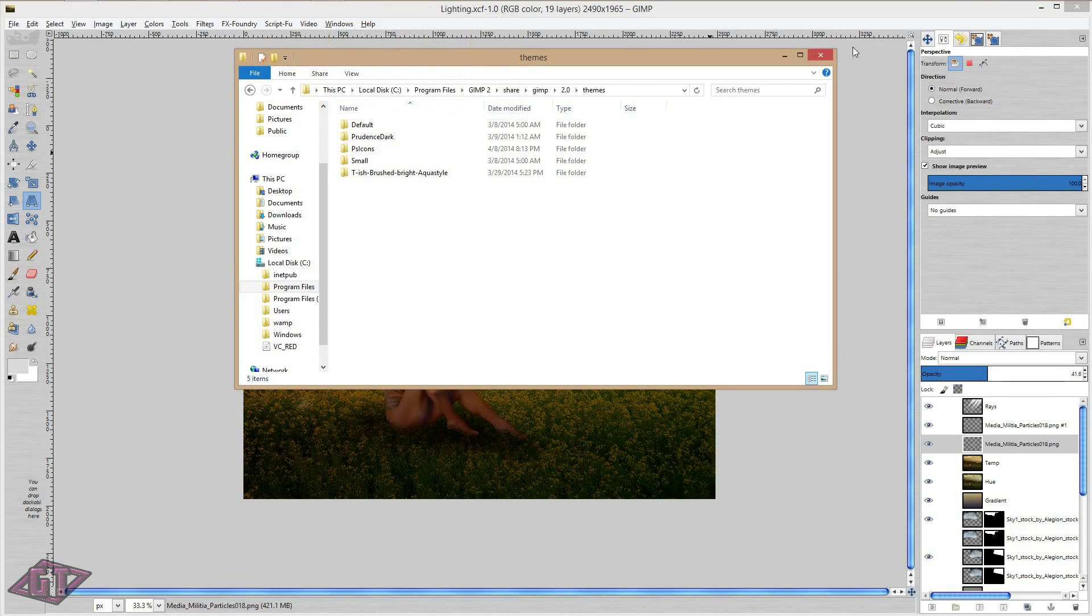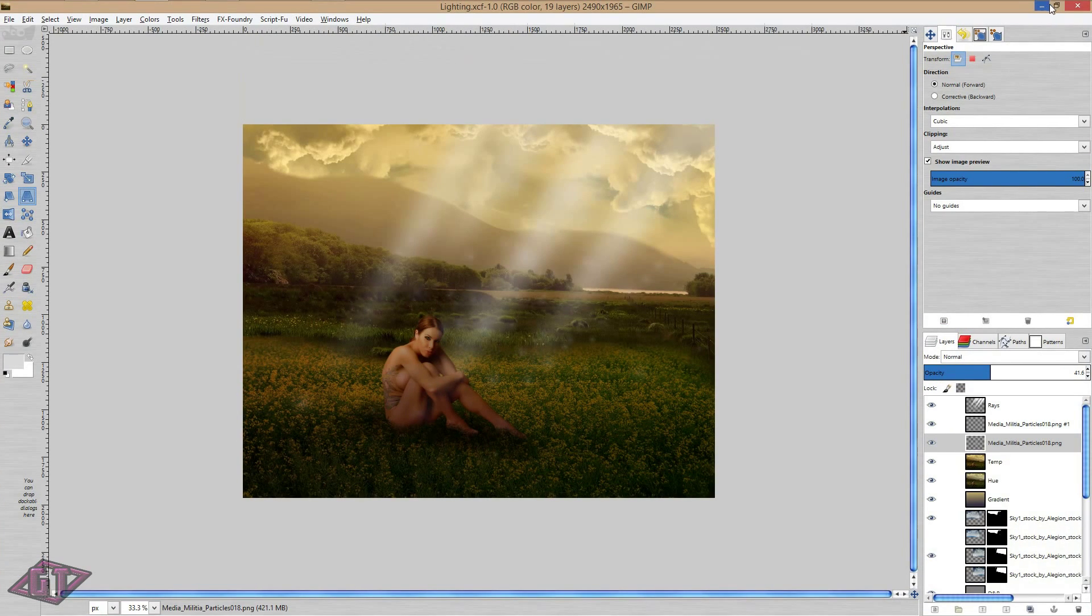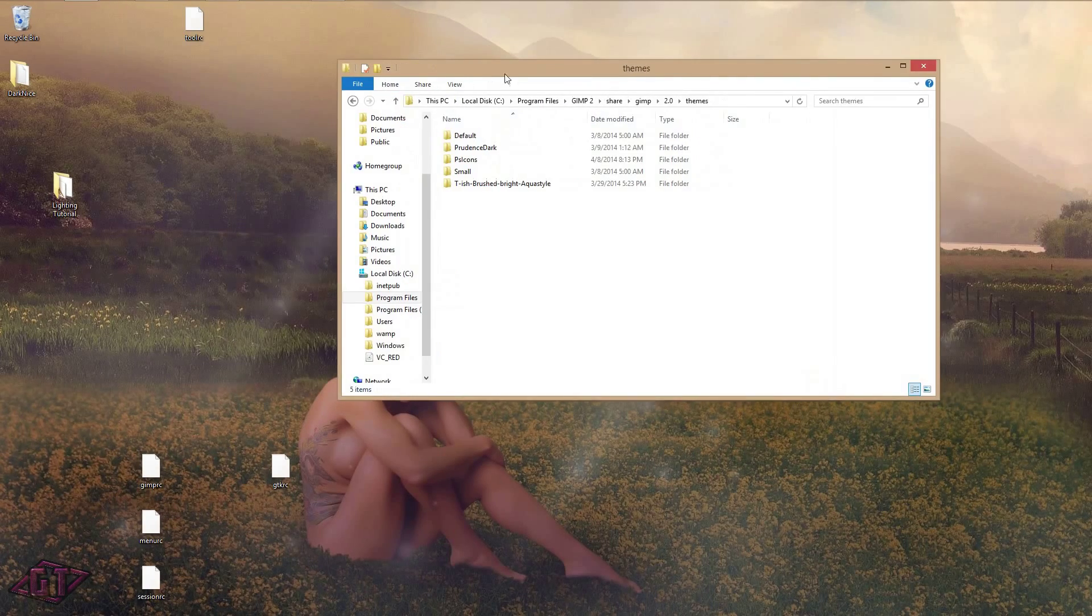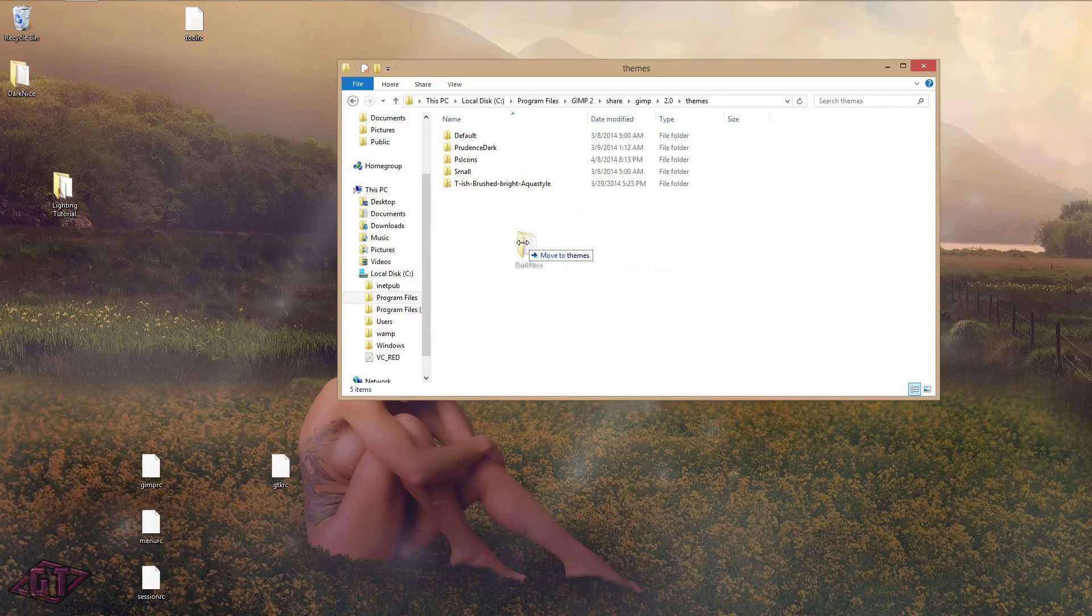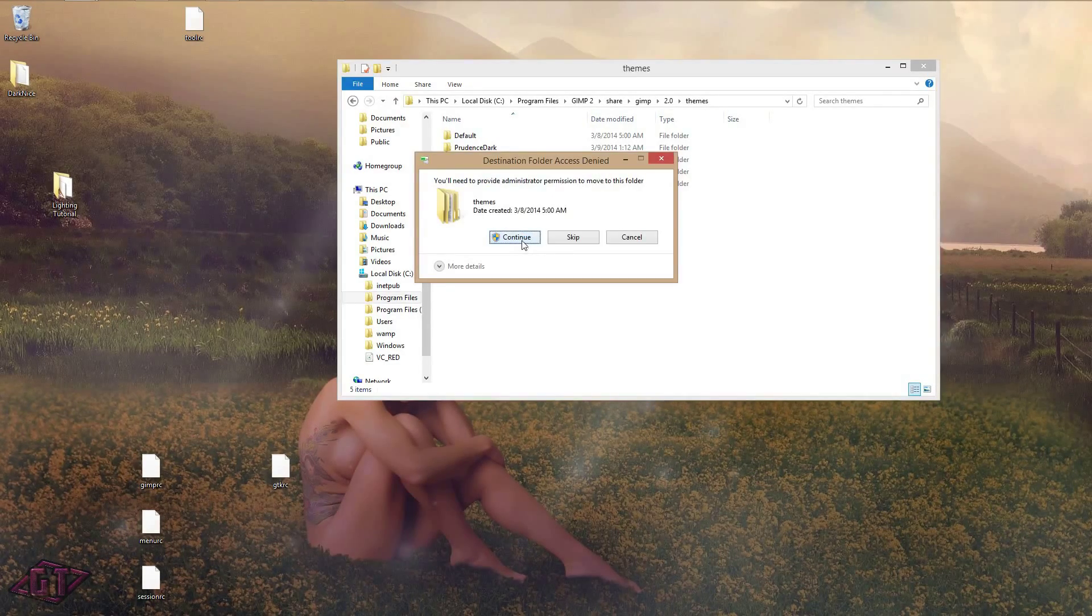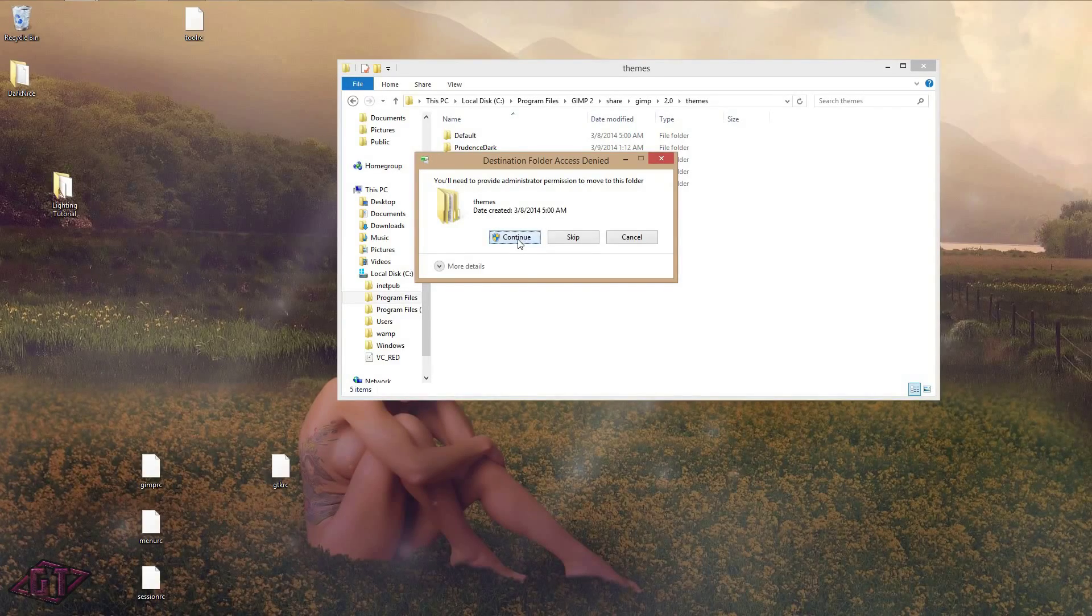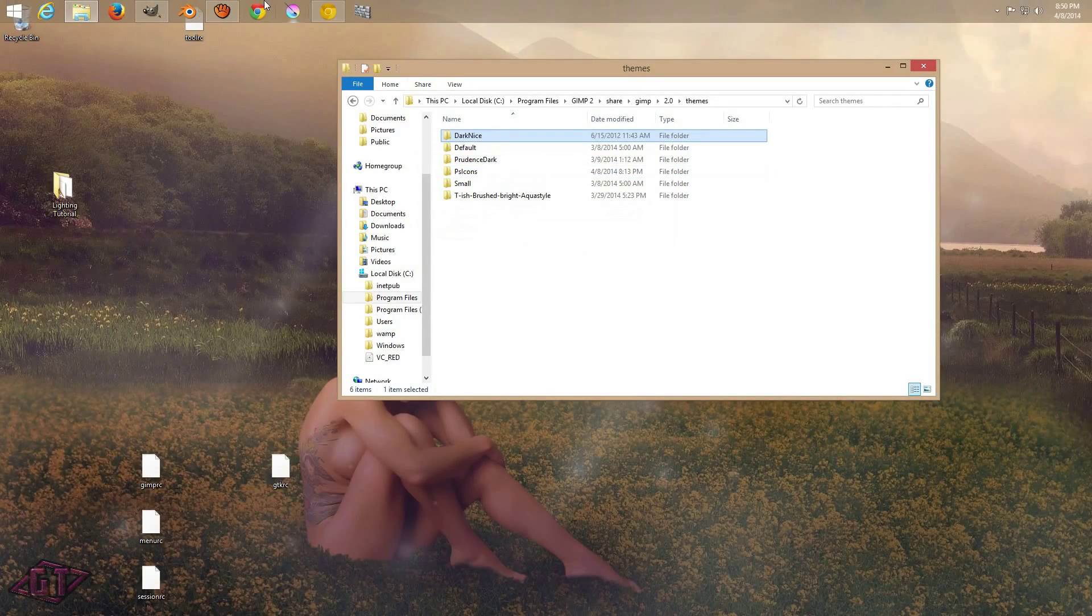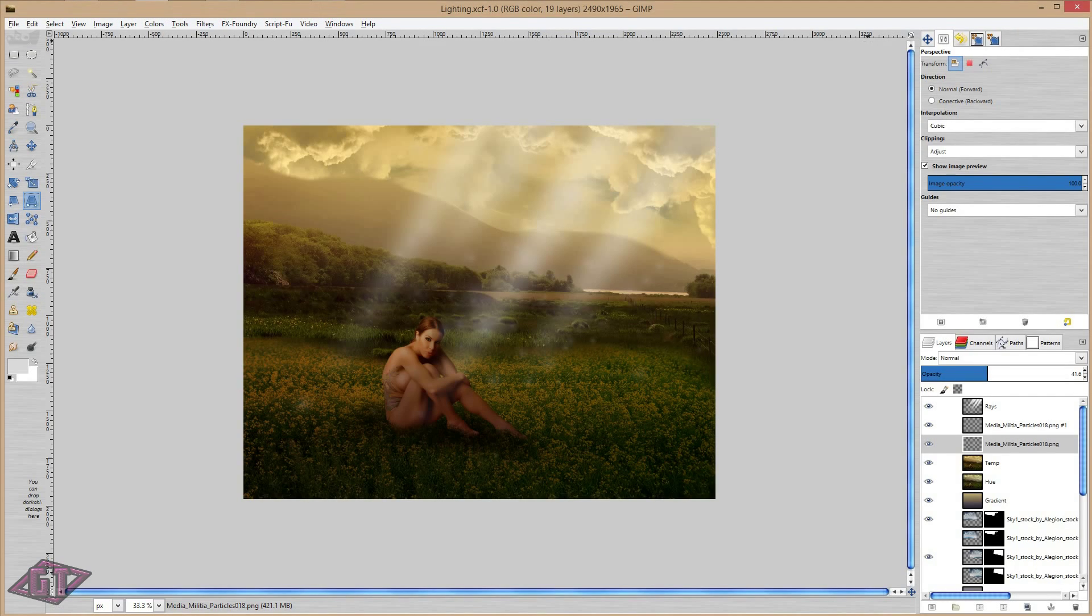Then we'll go over here to the desktop, and you will see your theme right here. It's called Dark Nice, and you'll just want to drag and drop it into that folder. Press Continue.